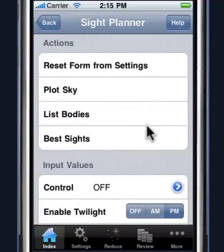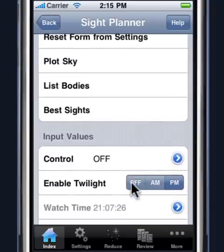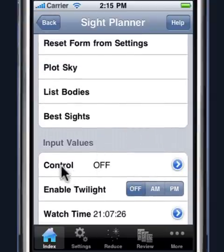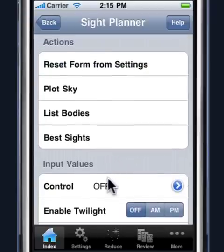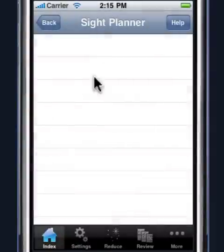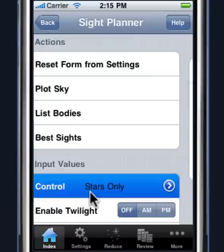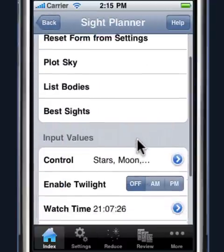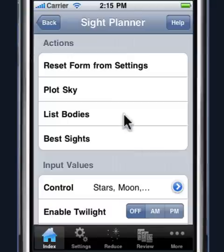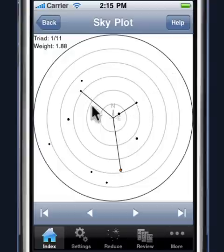In addition to plotting the sky and the bodies, the Star Pilot will also suggest the best bodies to sight. To do that, we need to control that with something called control and the input values. Right now that feature is disabled, so if you click on best sights, it will say there are no sights to display. Clicking on control will allow you to use stars only, or use stars, moons, and planets when making suggestions for your sights. When you turn on the best sights control and click plot sky, you will observe a grid placed on the actual plot suggesting the sights to shoot.